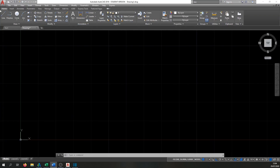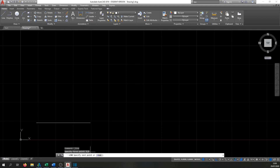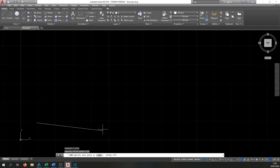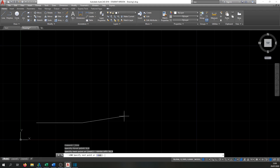Open the line command — it asks to specify the first point. Our first point is 9 comma 9, which is 9 units on the X axis and 9 on the Y axis. Type 9,9 and hit Enter. Make sure Ortho is off — press F8 to toggle it. The next point is 35 comma 9, then 35 comma 17, hit Enter.